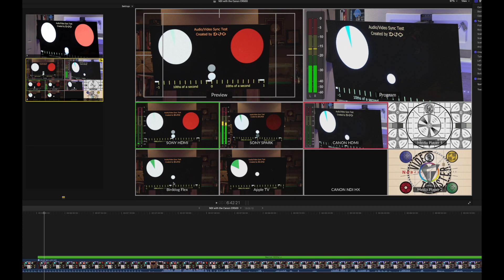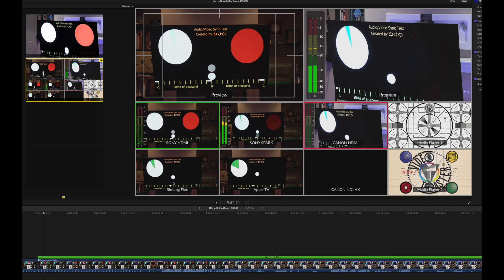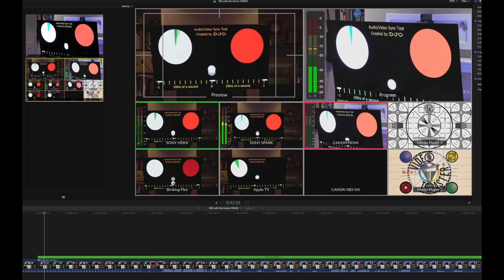The delay is between the bird dog flex, two, wait, sorry, one, two, two frames.